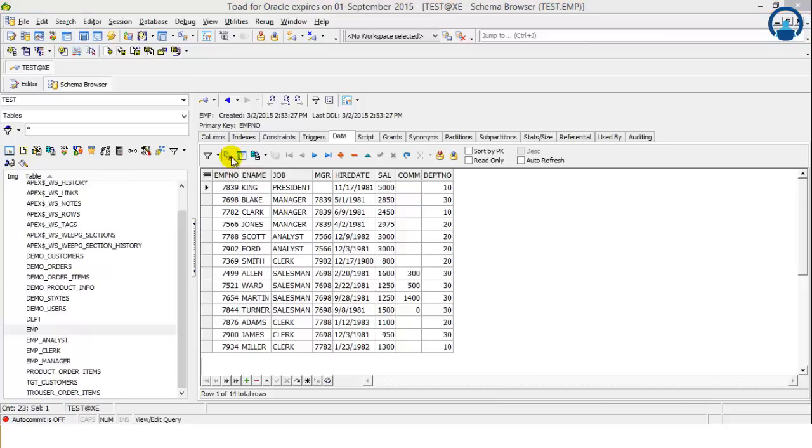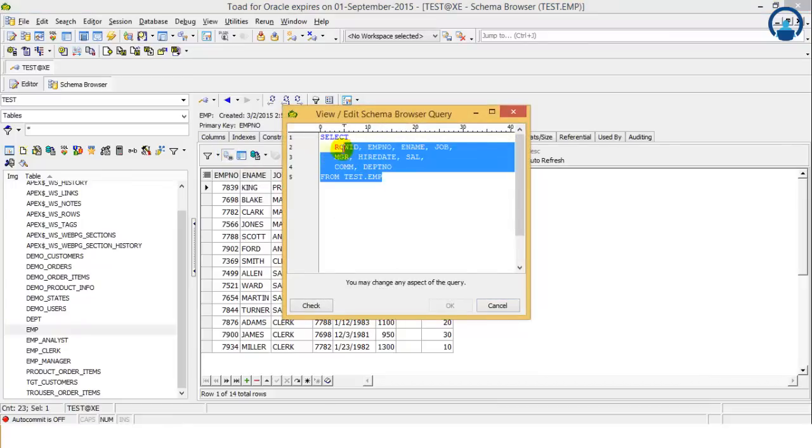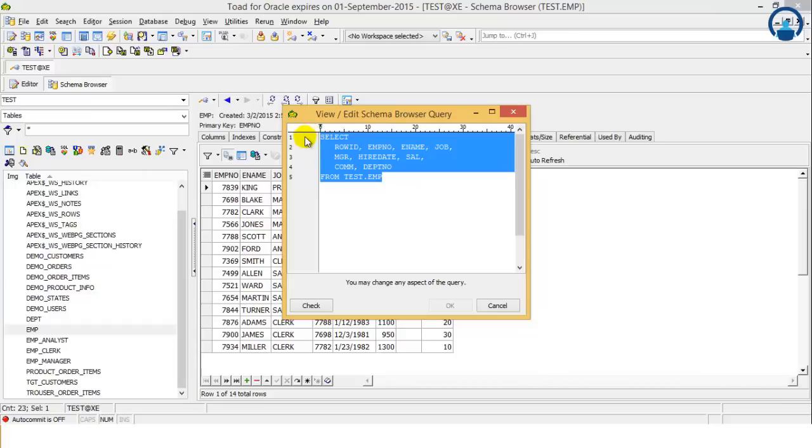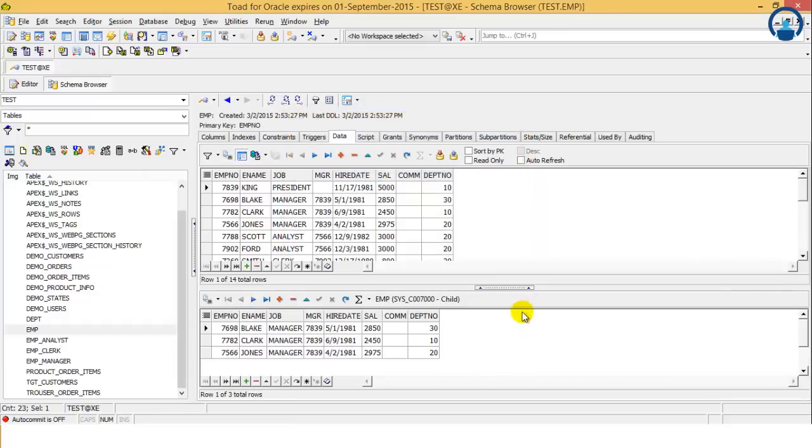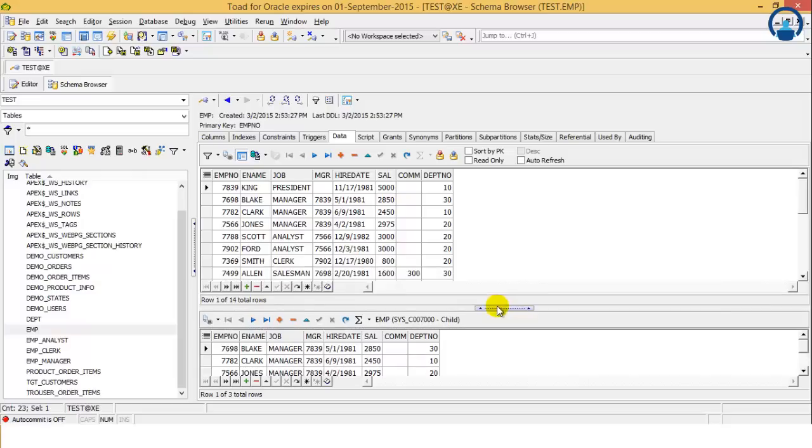Then here we can see to select the data, what query has to be executed. So this is the query. So these are the data sets which are available with the current table.